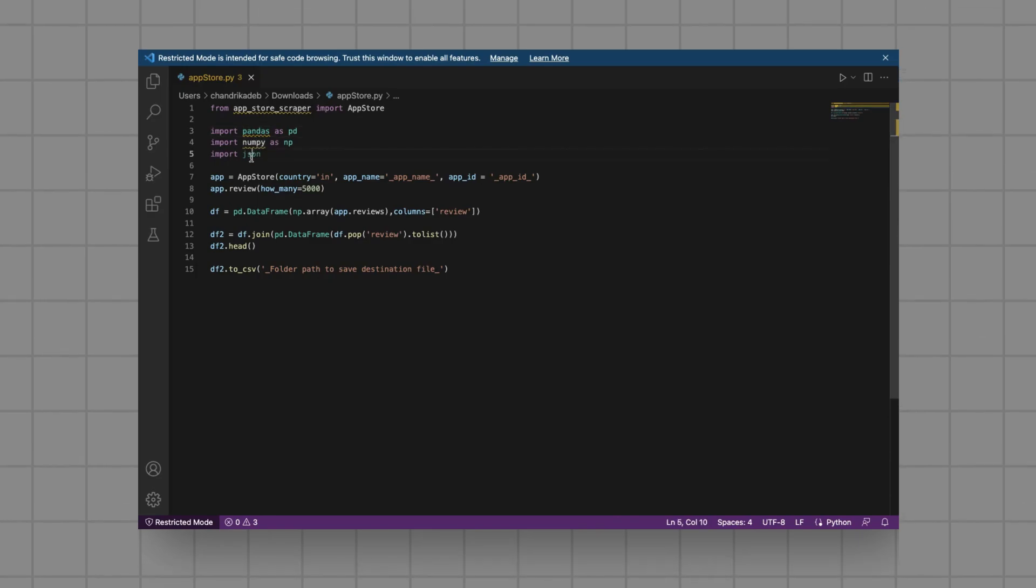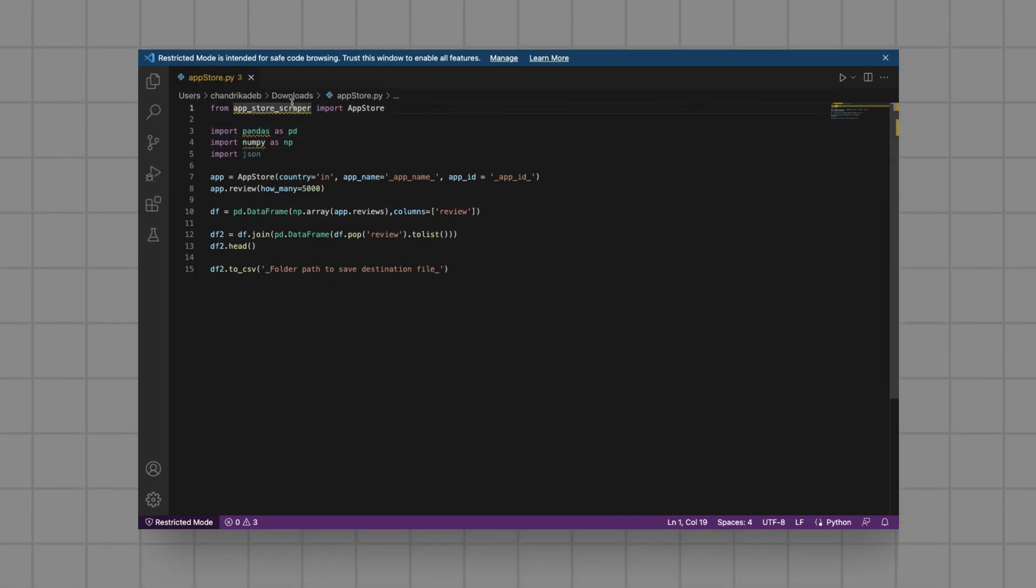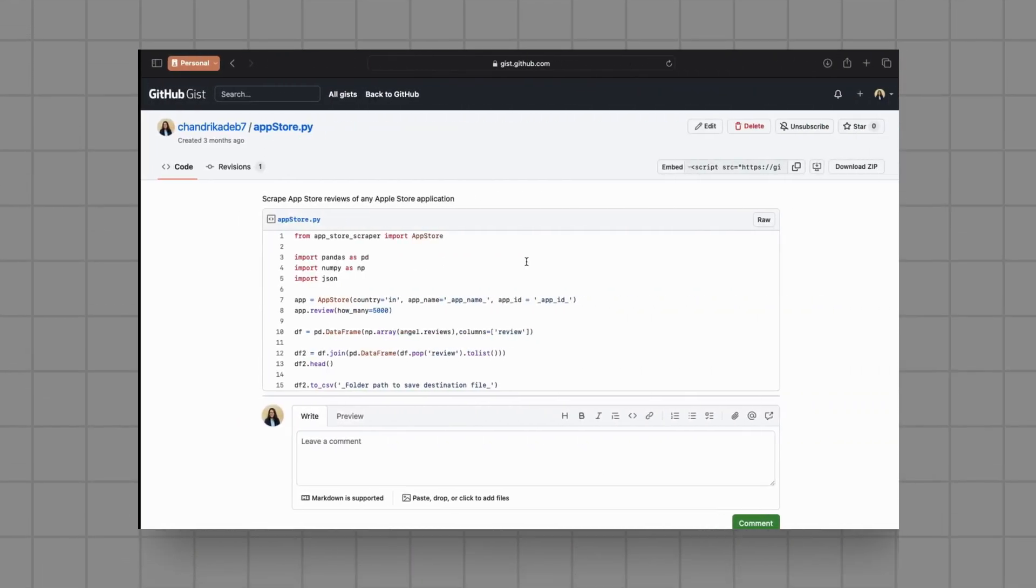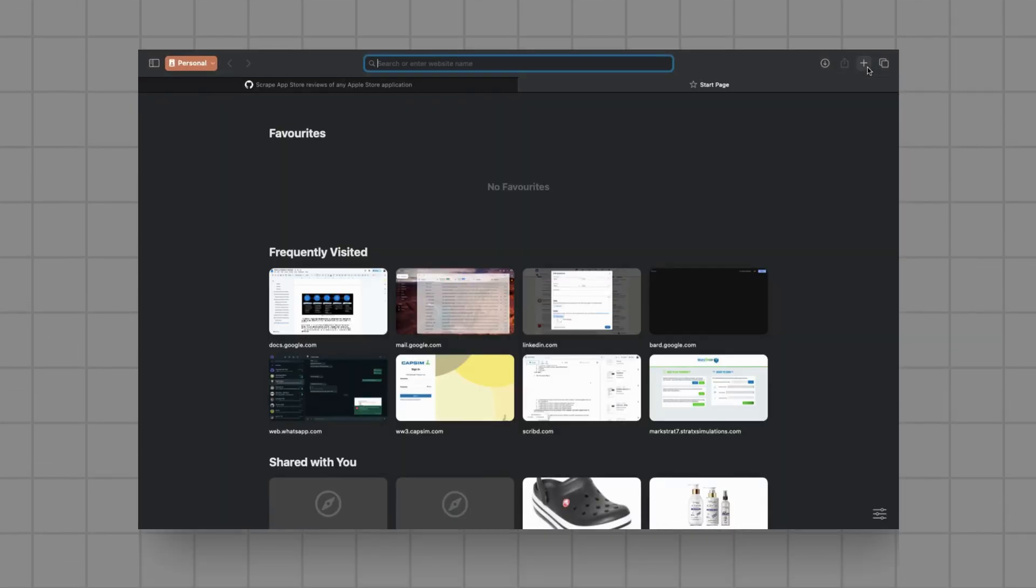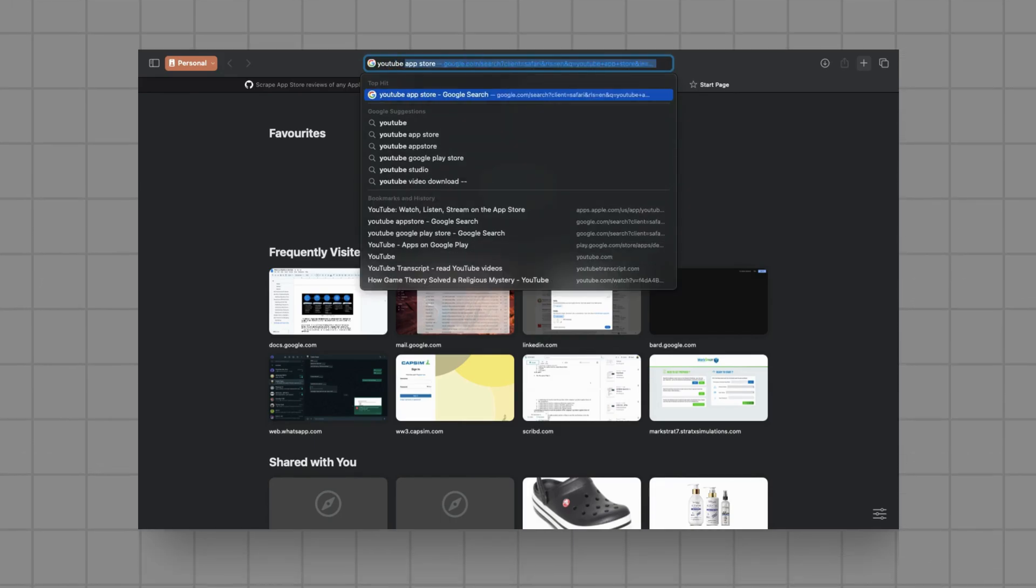Now, before we jump into the code, let's ensure we have all the essential libraries installed. You can find the list of required libraries in the code. Go ahead and install those if you haven't already.